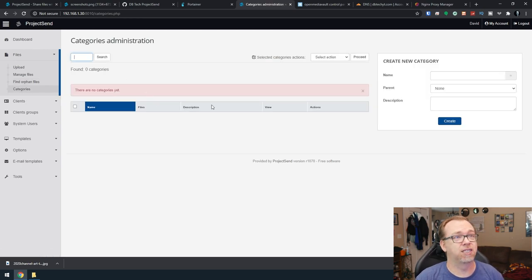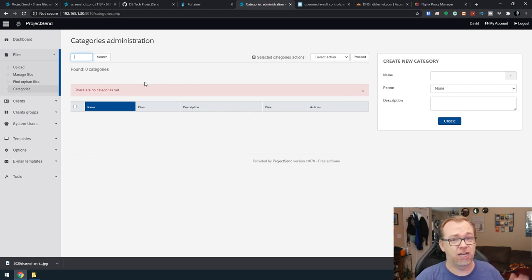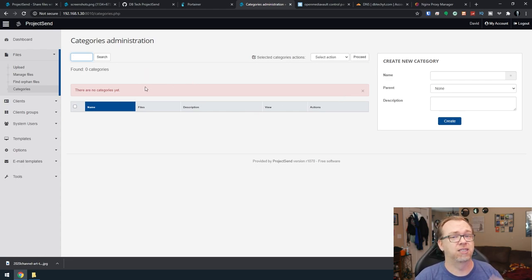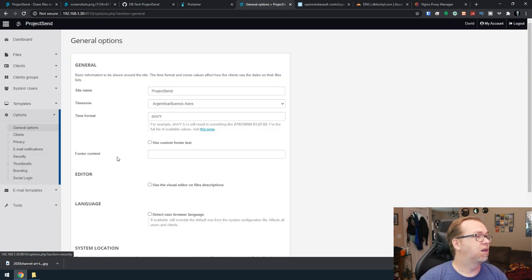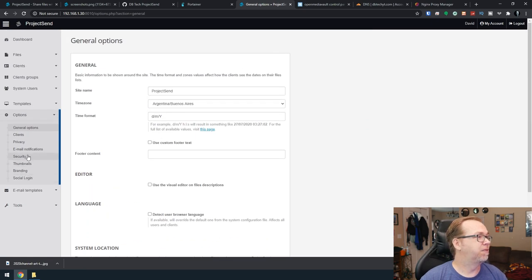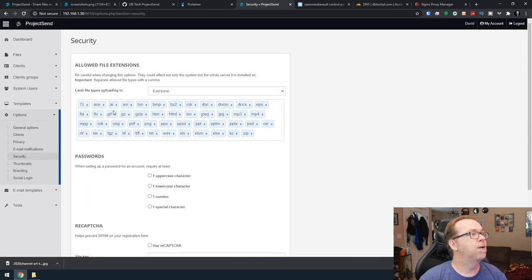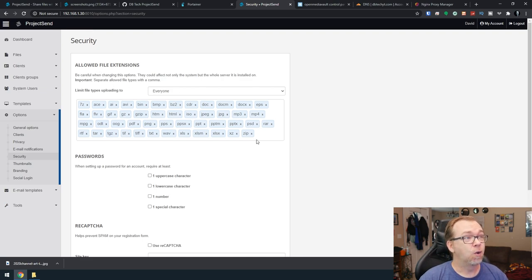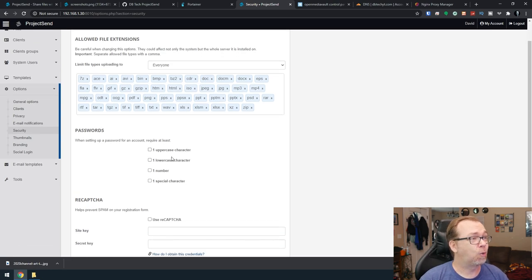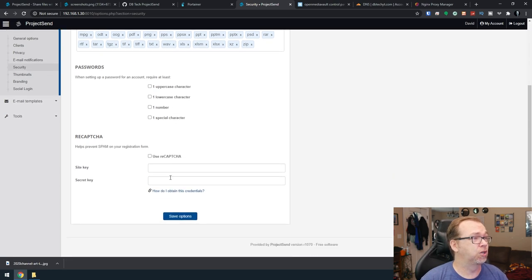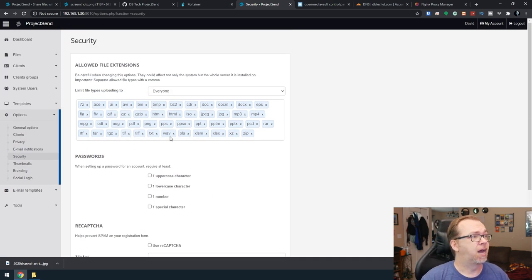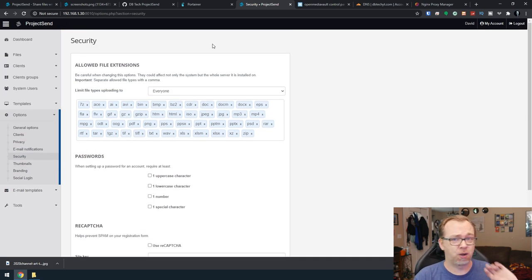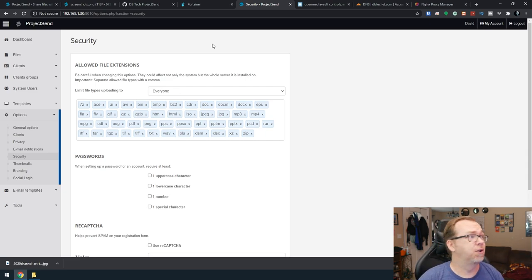So we've got orphan files where there's nothing assigned. We don't have to worry about that right now. Categories, you can create categories and subcategories to categorize your files. In this case, we've just uploaded images and Photoshop files. But there are options down here, I believe somewhere in some of this, when you get into security, you can dictate what kinds of files you want to be able to be uploaded.